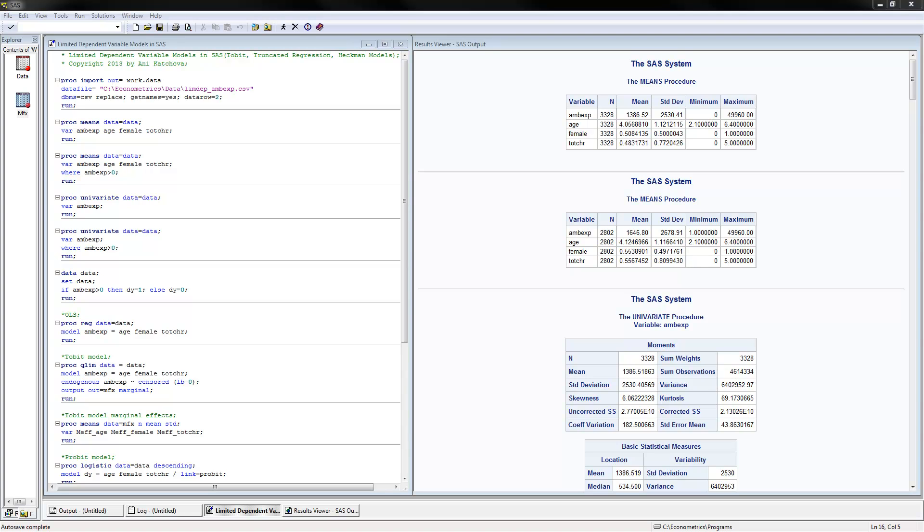I have opened here the SAS program and I have already executed it. You can download the data, which is ambulatory expenditures, LIMDAP ambulatory expenditures, and you can download the program from my website and follow along.